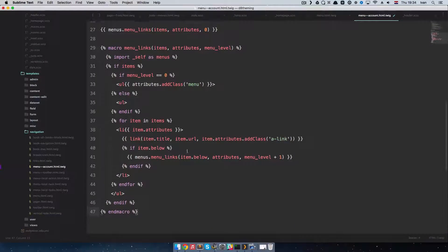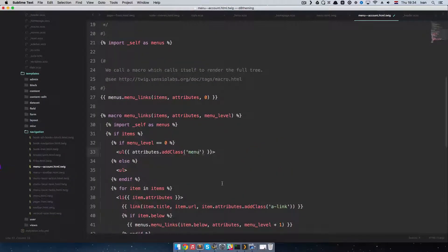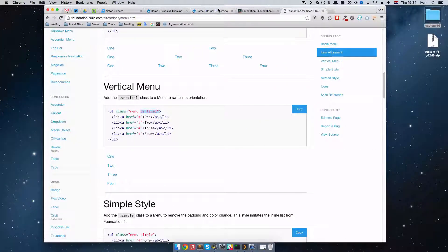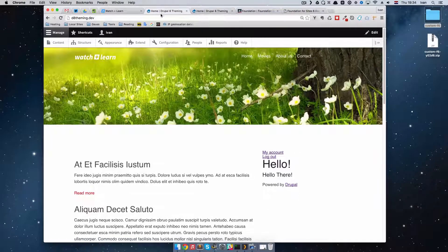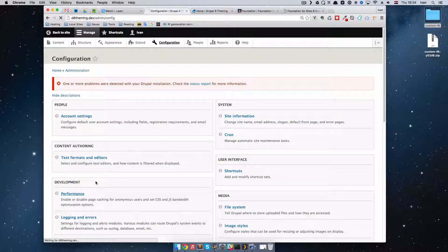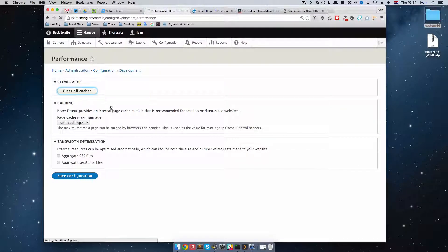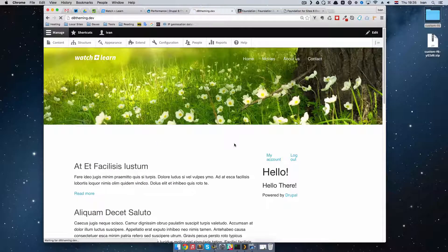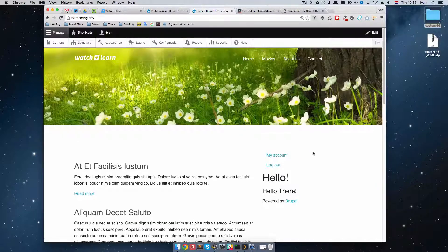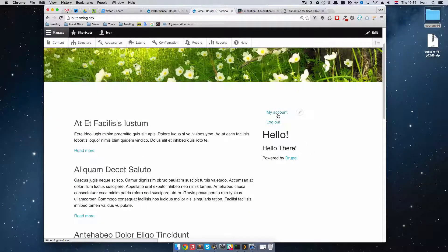This is happening because it's a horizontal menu and doesn't have enough space to show the links properly. What we need is a vertical menu. We can go to Foundation and see that to have a vertical menu you just add a class of menu and then vertical. So in the same spot we are going to add another class called vertical, and save it. Of course if we refresh the page right now nothing will happen because we need to clear the cache. So let's go to Configuration, then Performance, and clear all caches. Once done, we refresh the front page and now our menu looks better.